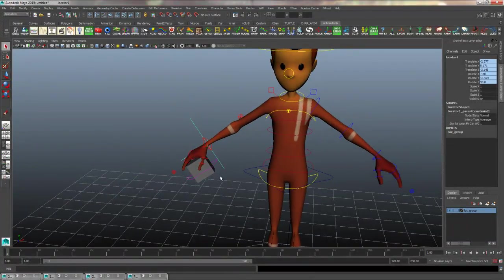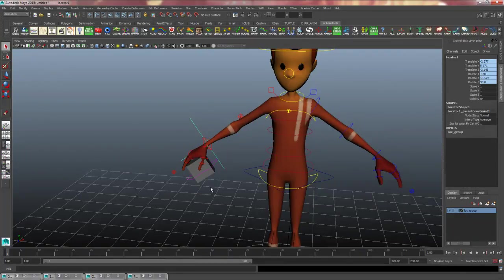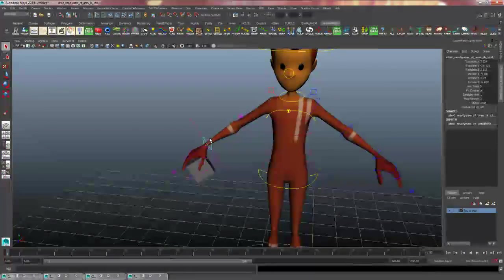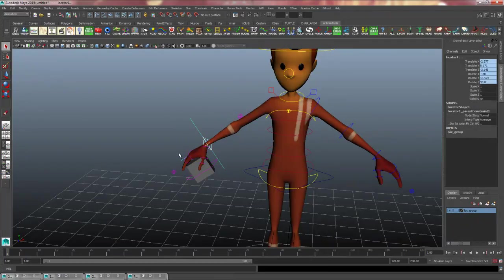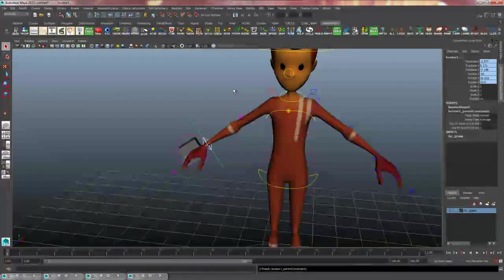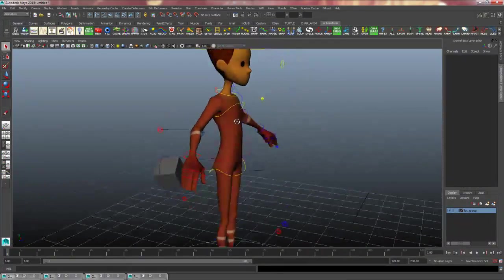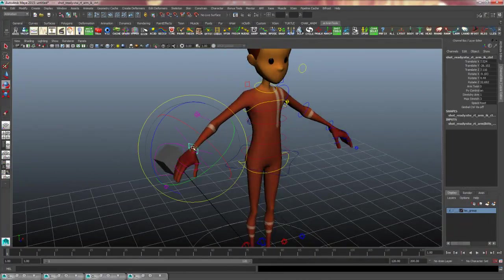And for parent constrains, you always need to select the parent first and then shift select the child and then it will hold its value.